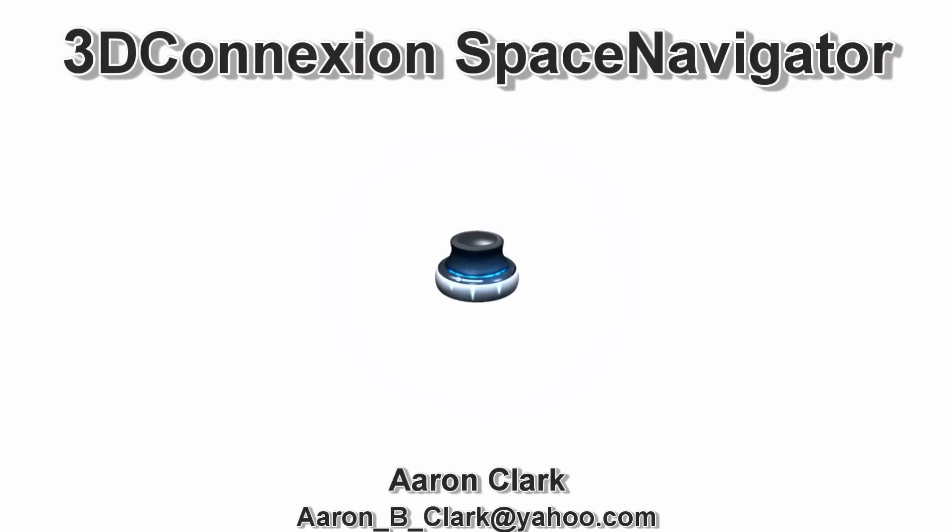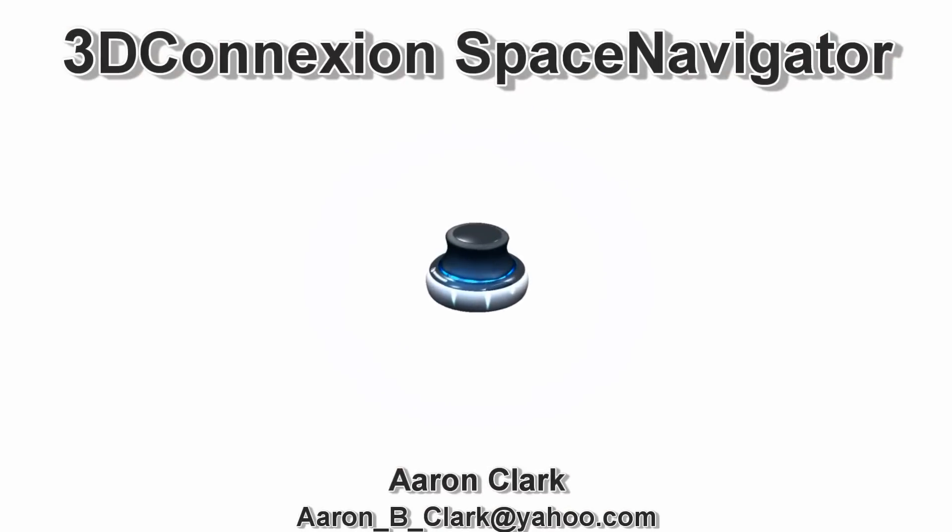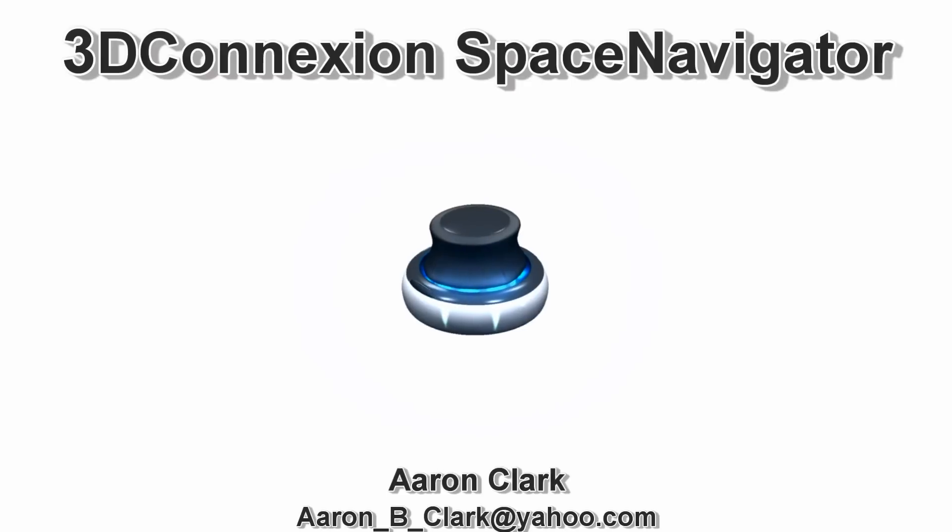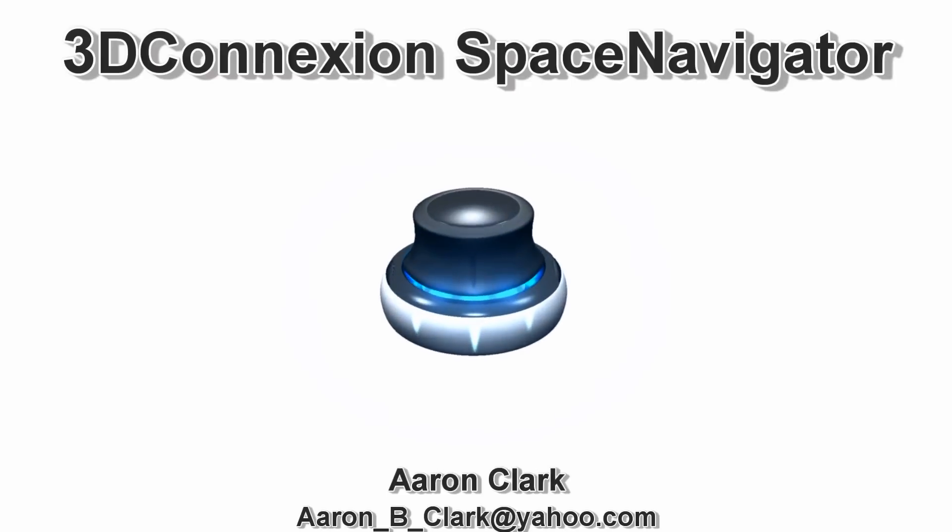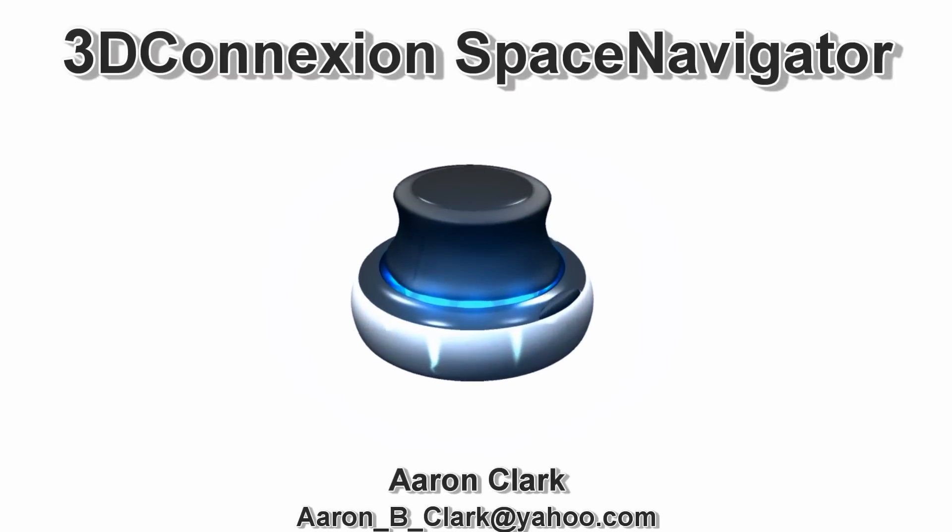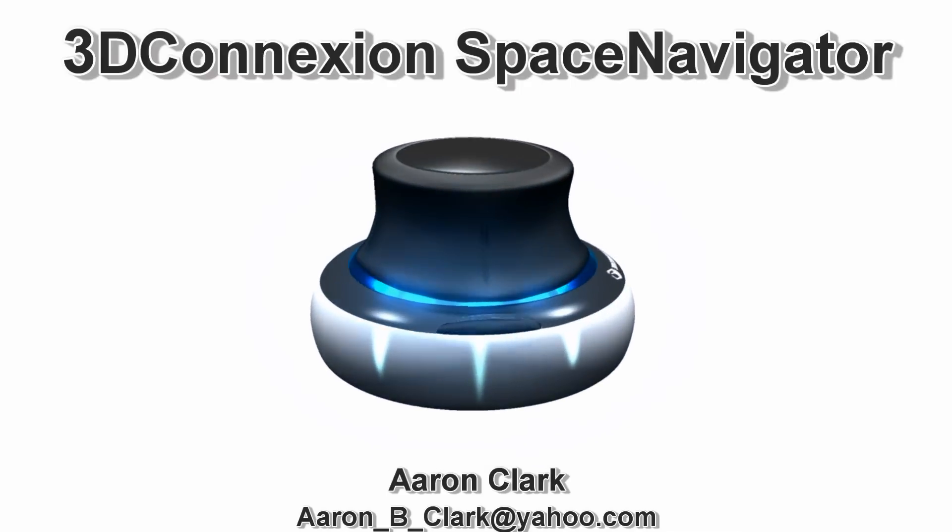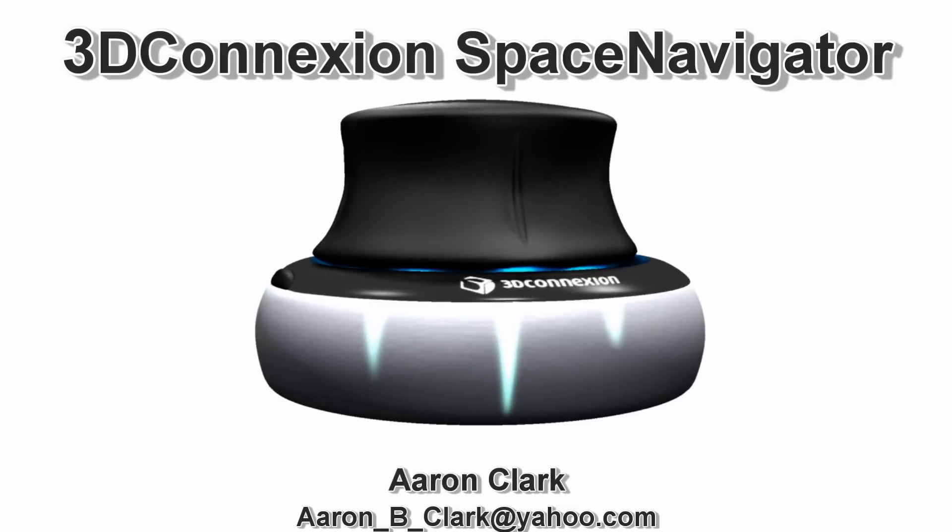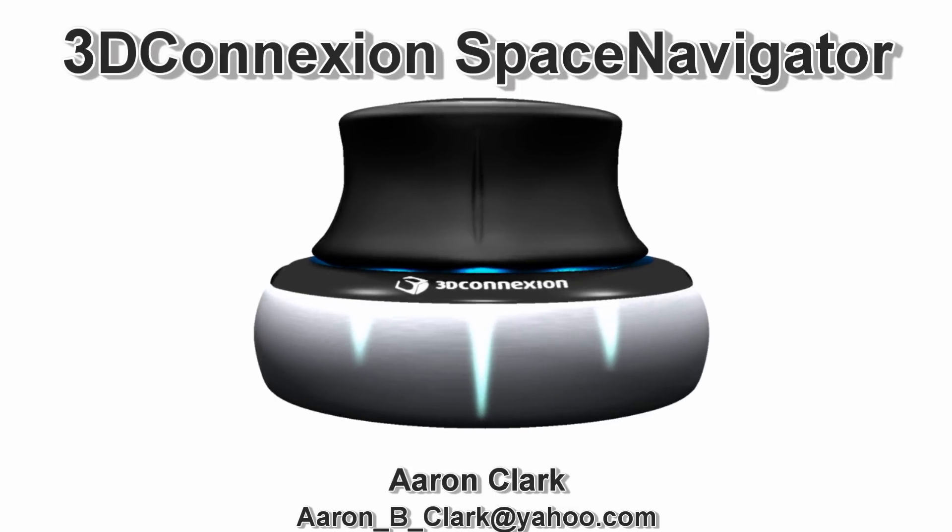Hi, my name is Aaron Clark and in this video I'll be demonstrating 3D Connection Space Navigator. The Space Navigator is a revolutionary device designed to give you unprecedented control in 3D environments. This is accomplished by allowing you to perform all of your navigational needs with a single hand.